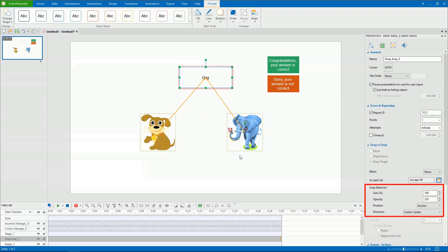Besides, to engage viewers better, you can specify the snap behavior, which is the properties of drag sources after they are dropped into the drop area. The behavior properties include the size, opacity, position, and direction of the drag sources.